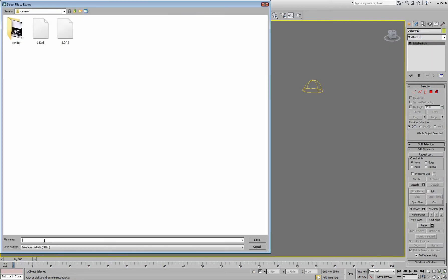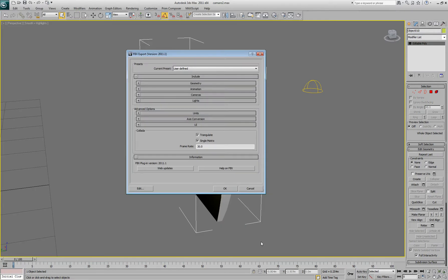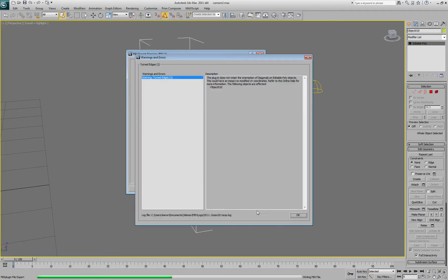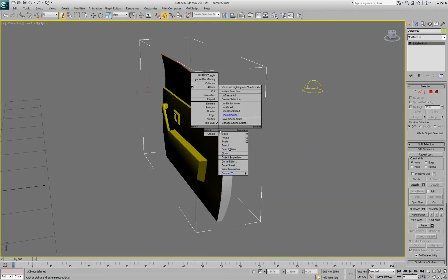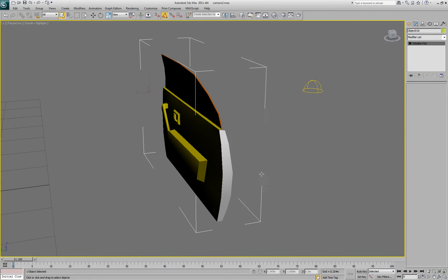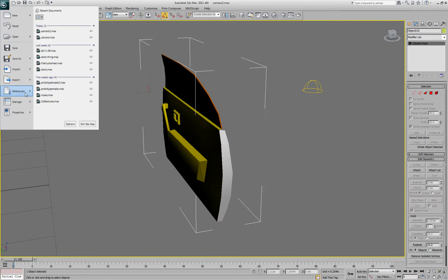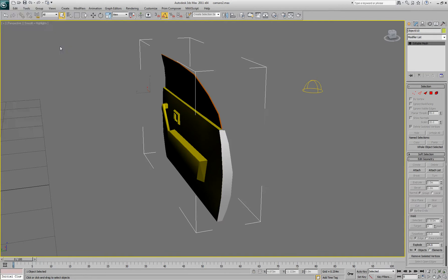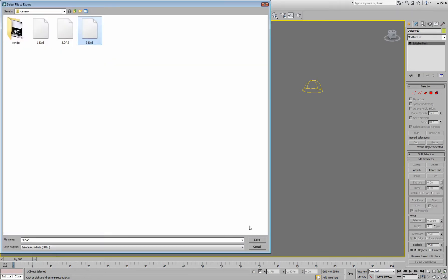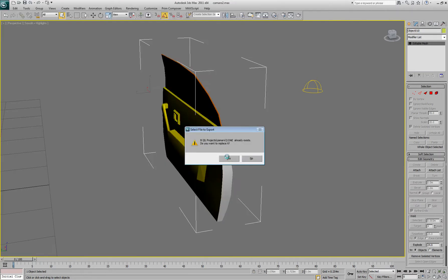Export that to a DAE or whatever. I assume you're using this for Second Life. Yeah, turned edges, that's just an error with the exporter because I'm using polygons to add a mold mesh.